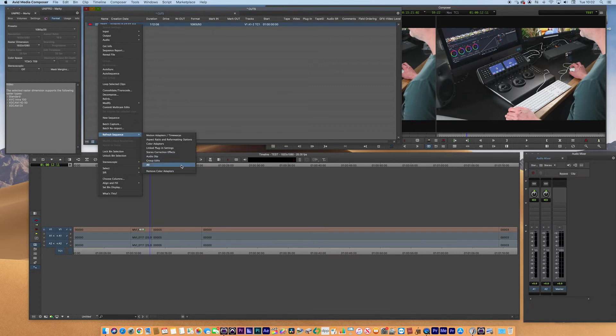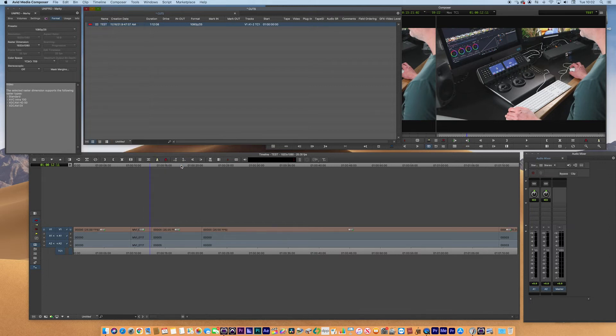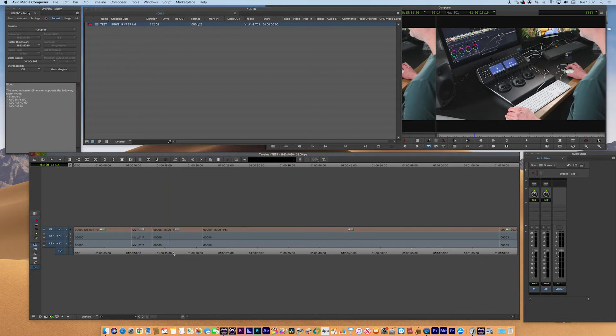What I'm going to do is hit all, because this sequence doesn't really have anything in it. Click all, and as soon as I do that you can see that it's flipped to 1080p25. It's reset the sequence and now I can carry on and edit in the way that I want in a progressive world.